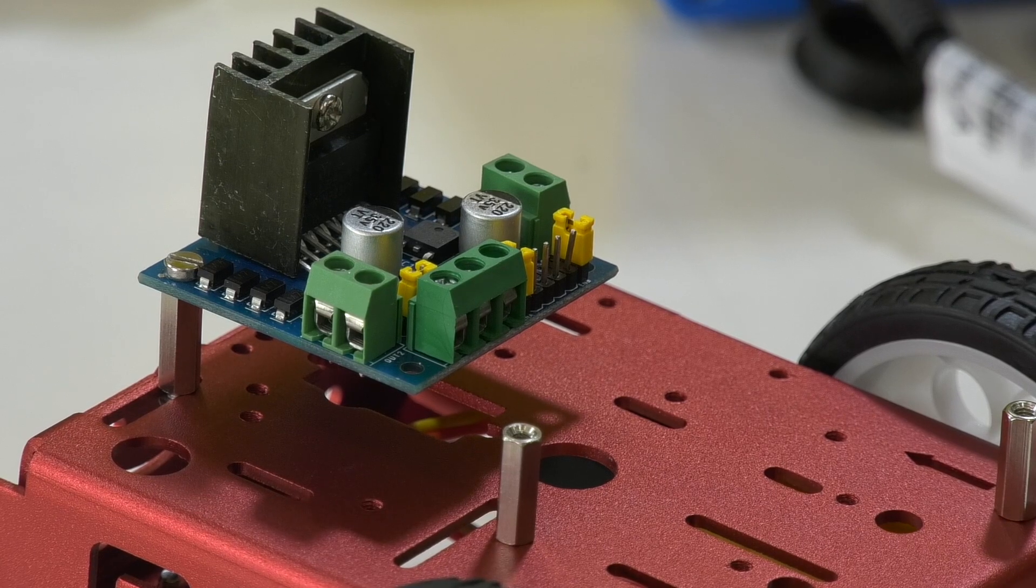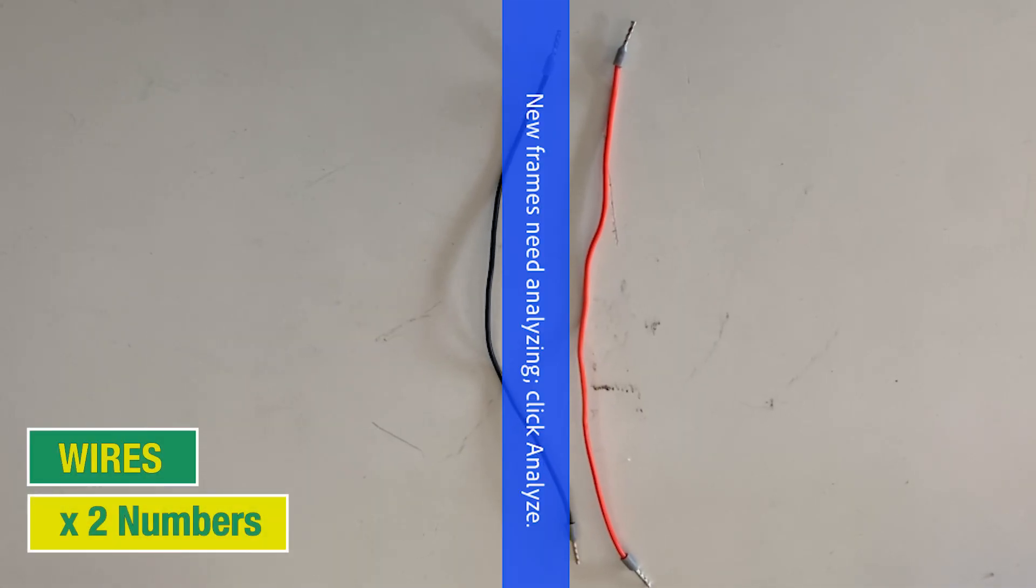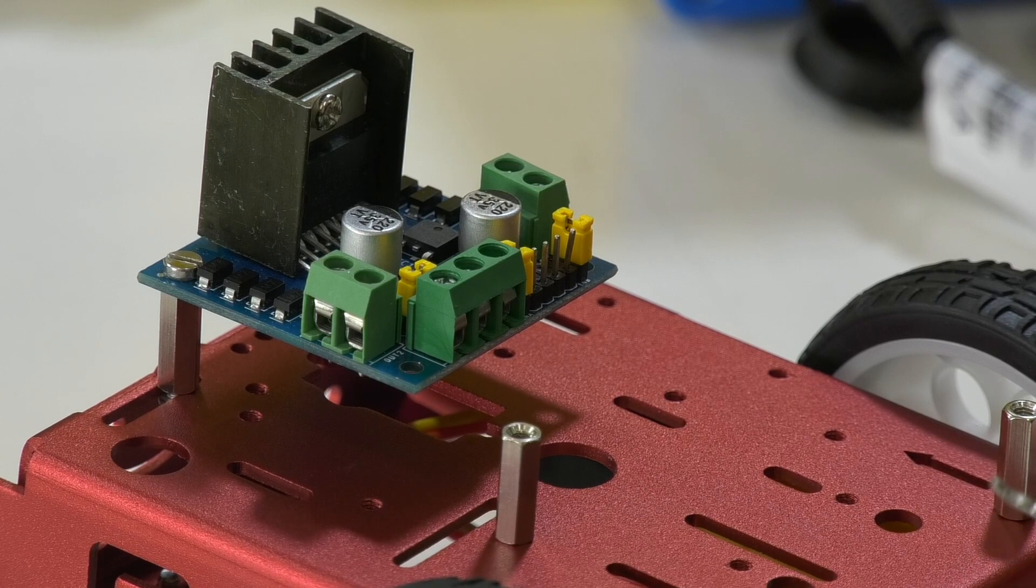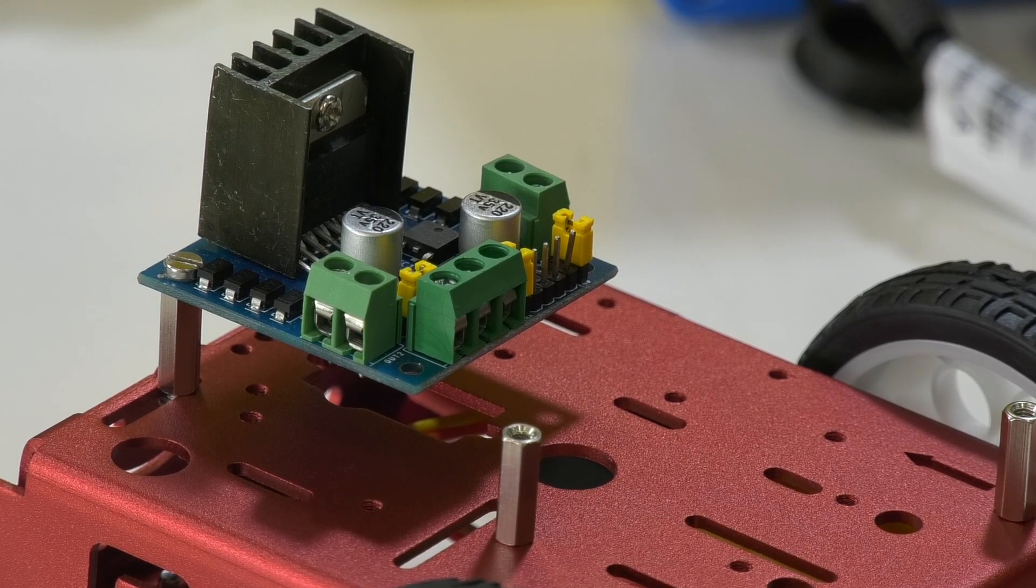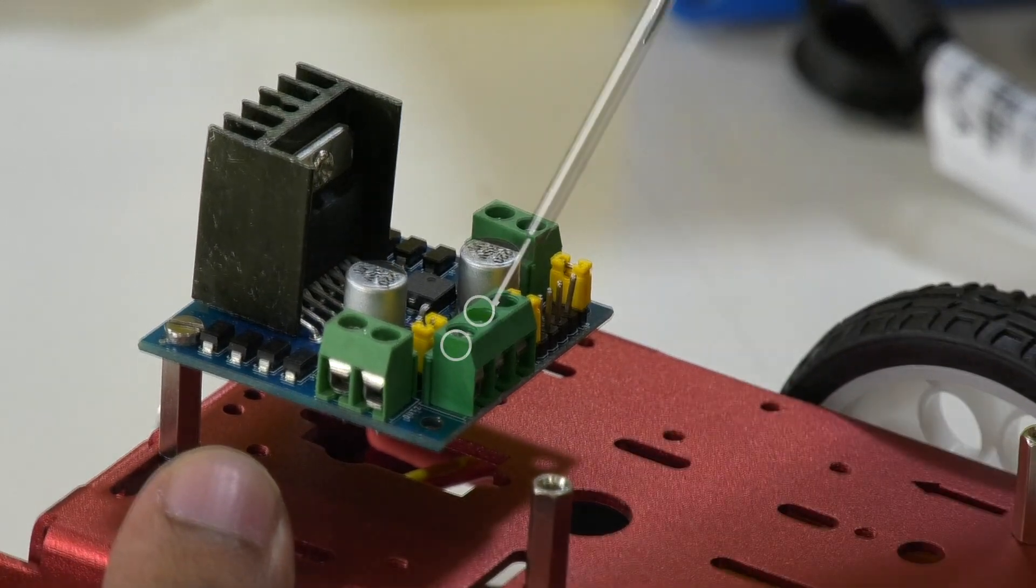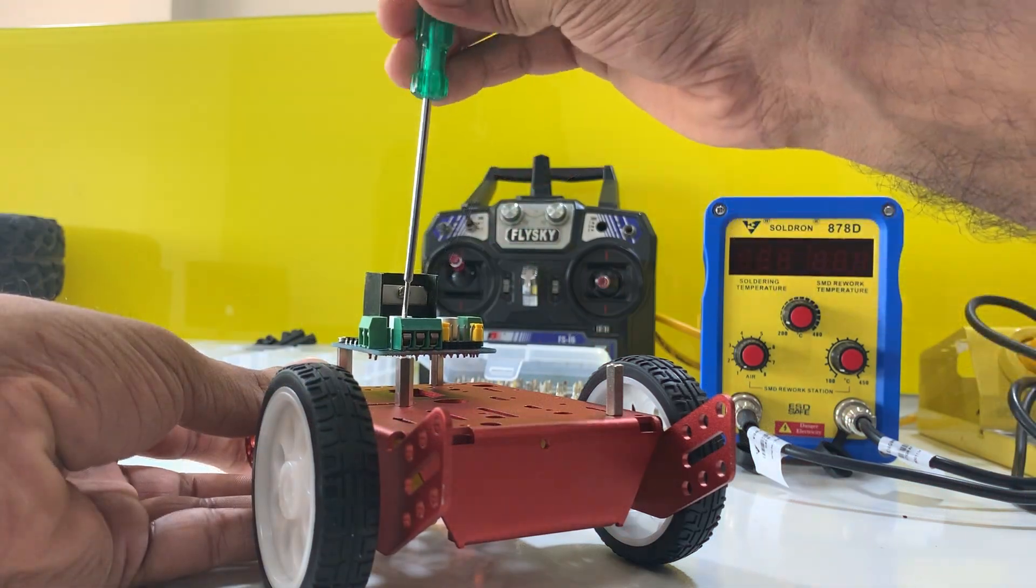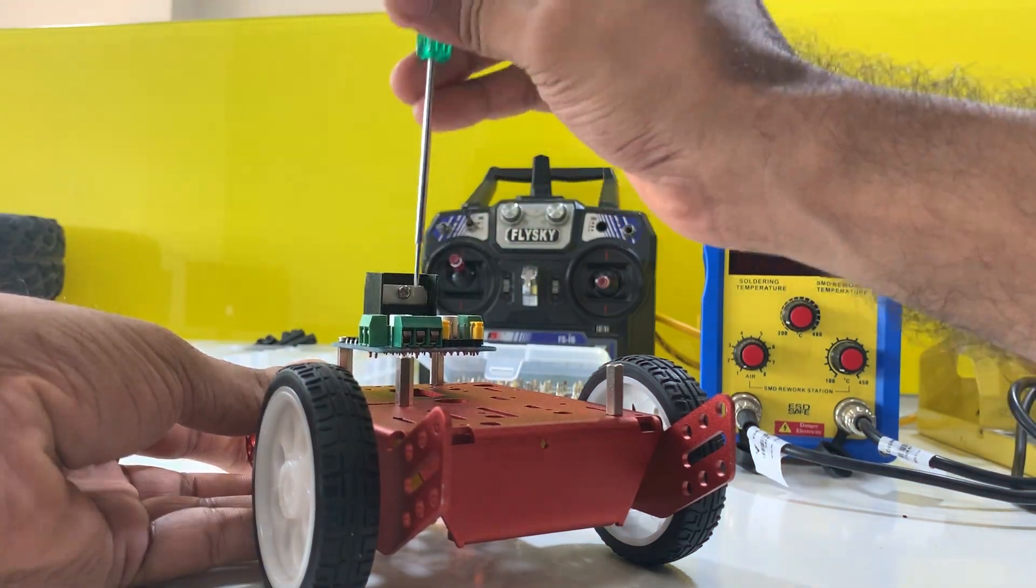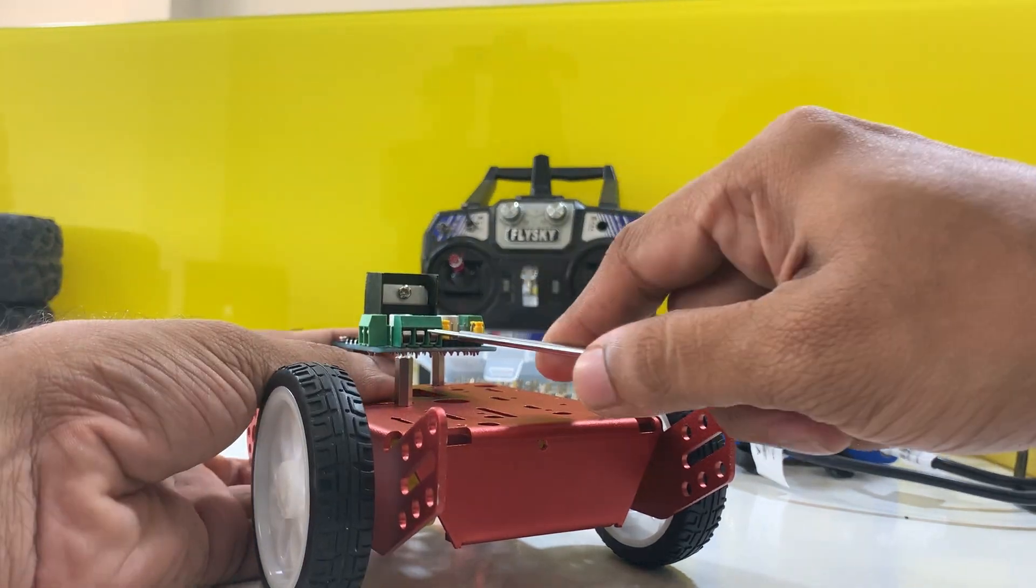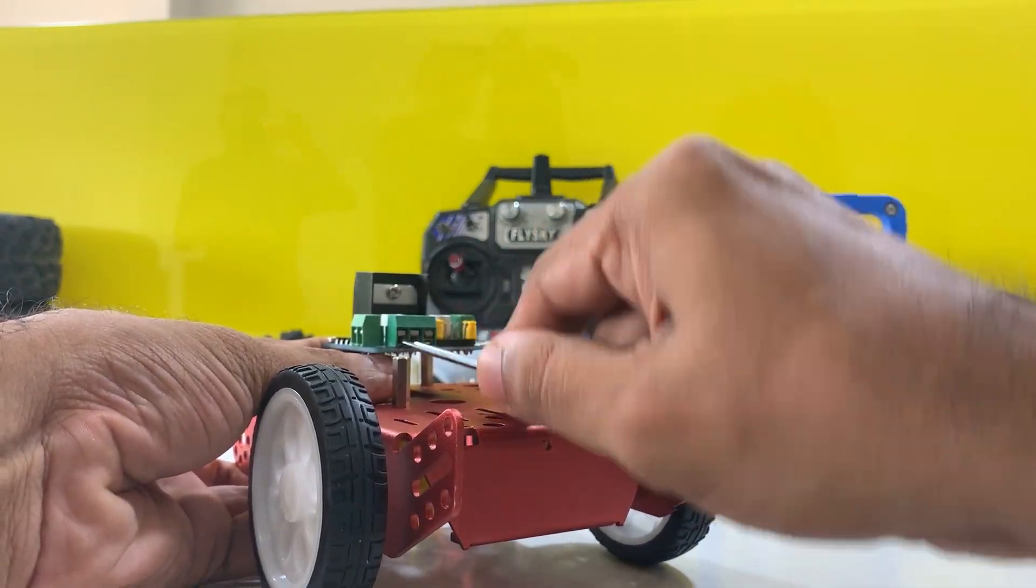First, let's connect the power cables to the motor driver. In the kit, you'll find two wires that look similar for this purpose. These wires provide the necessary power supply for the motor driver to function properly. You'll notice two green connectors on the motor driver marked with plus 12V and GND. Let us loosen the screws like this and poke the hole with the screwdriver so that it is easy to put the wires inside it.